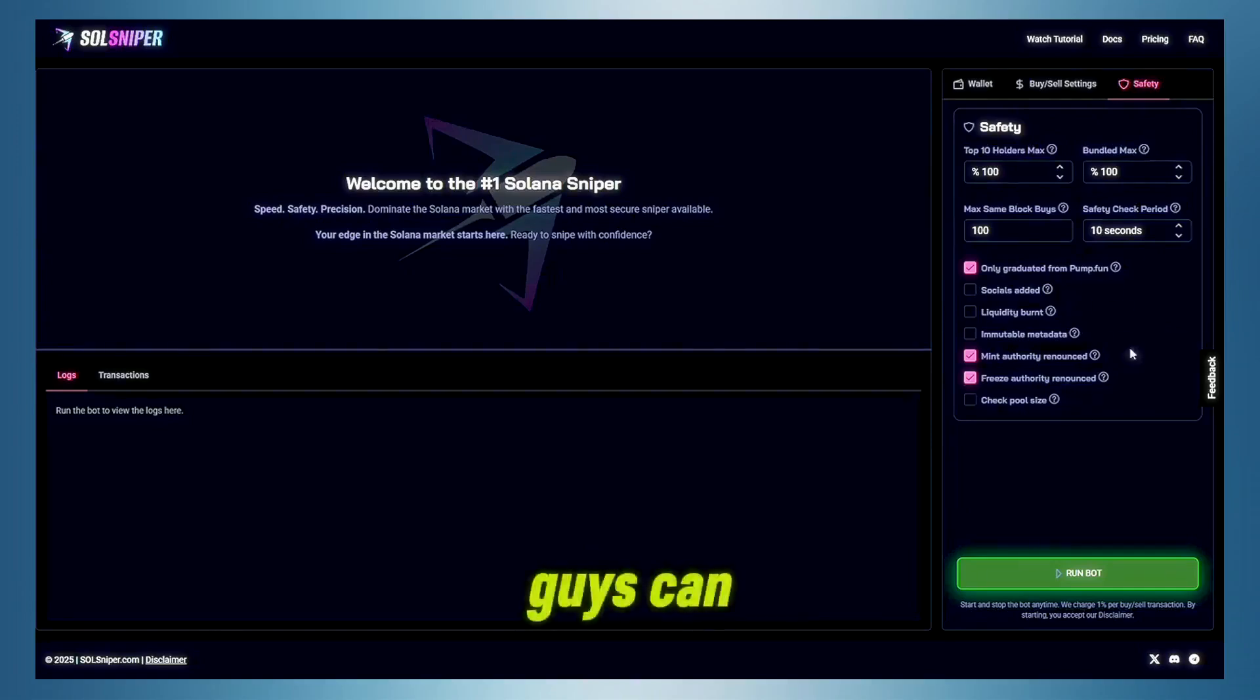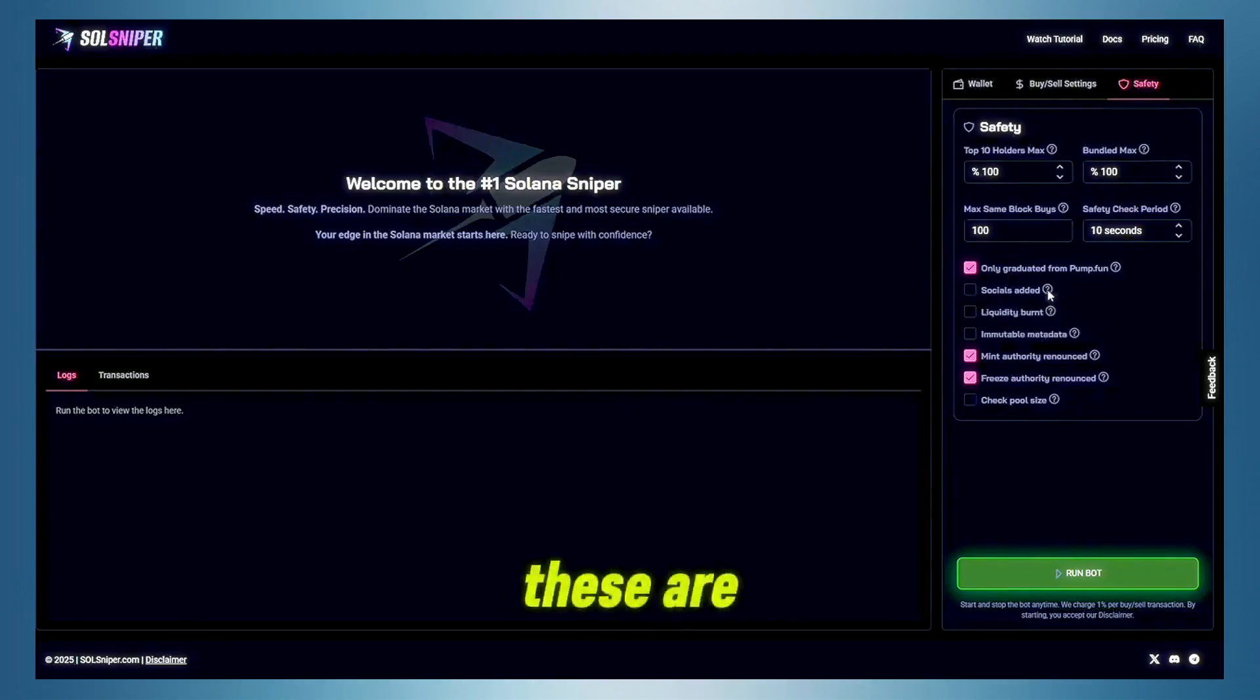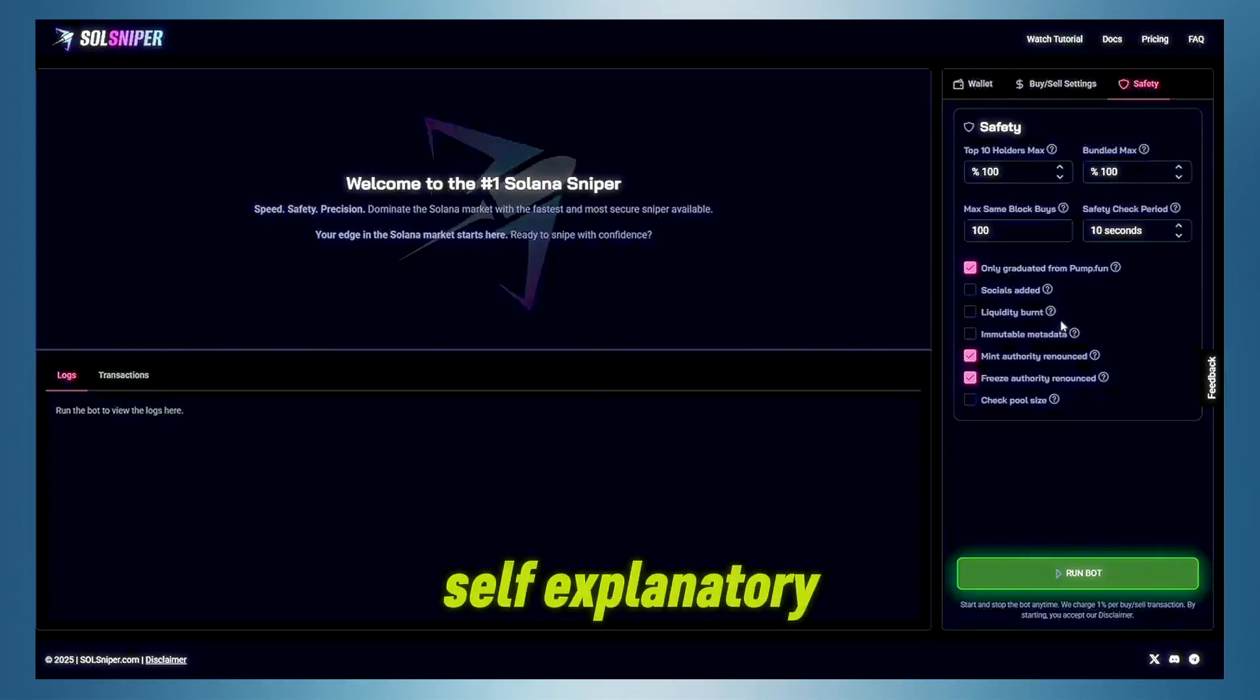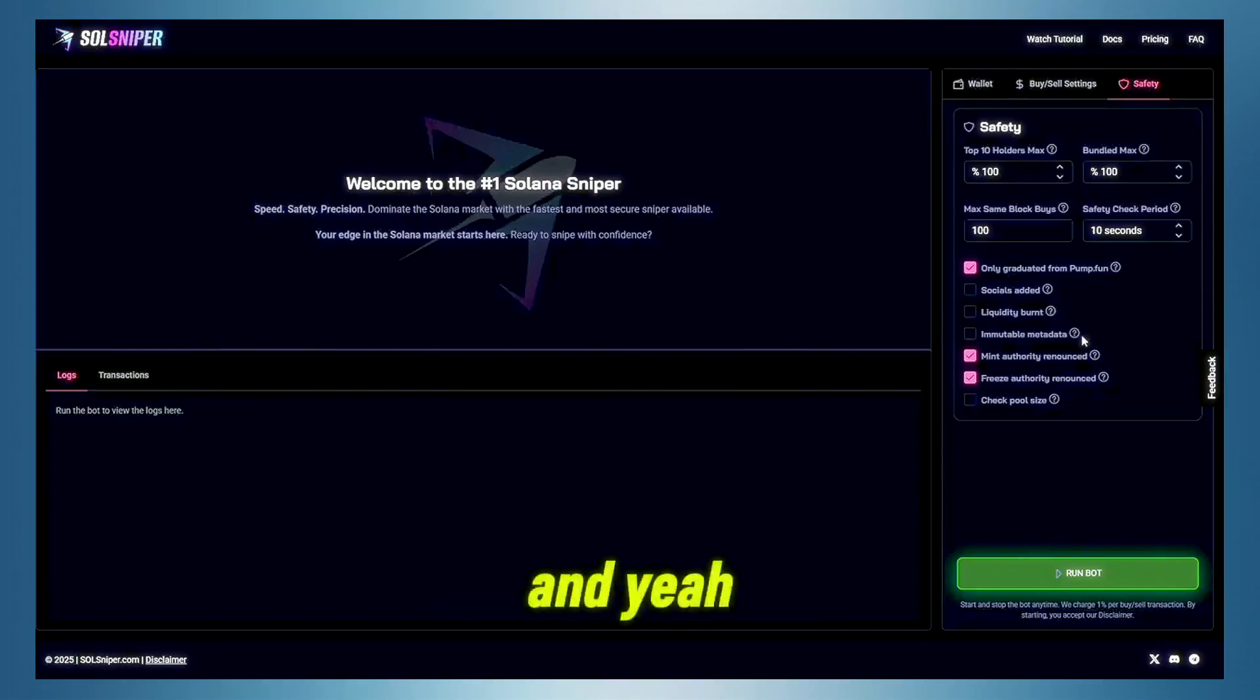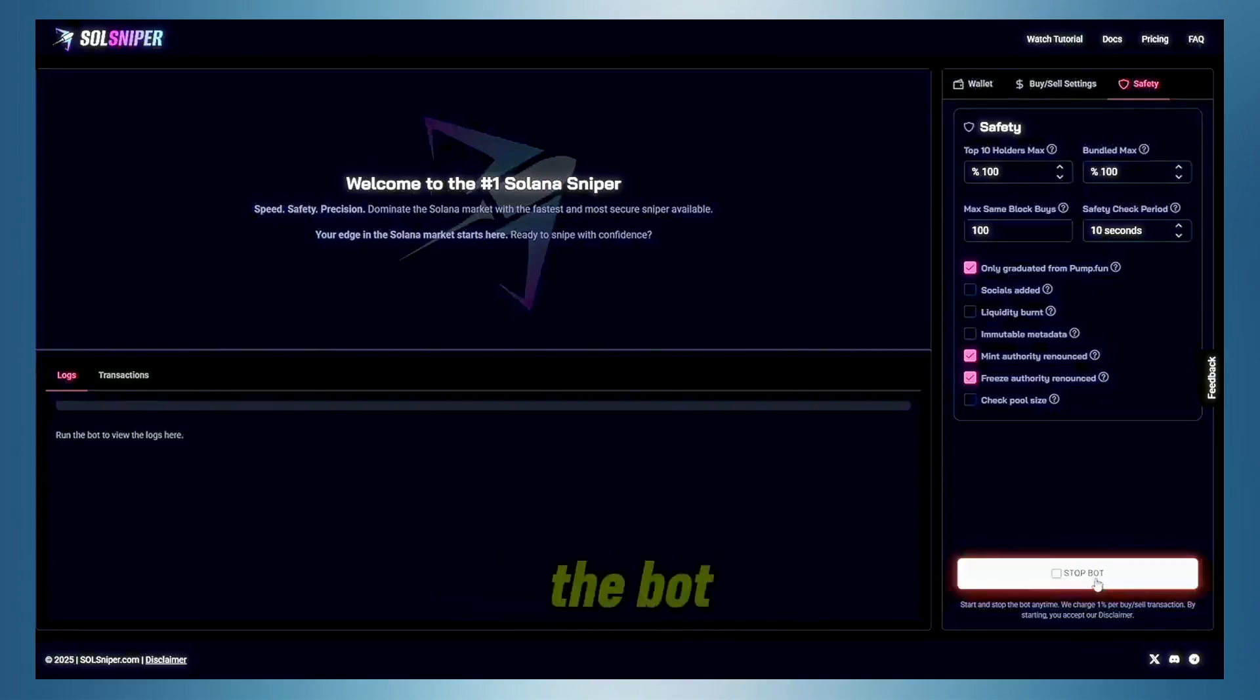So, you guys can go to the site yourself, check out what these are, check out what these are, but it is pretty self-explanatory. And, yeah, guys, so we're going to go ahead and click this button right here and run the bot.